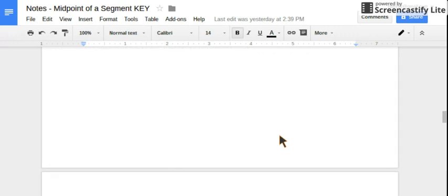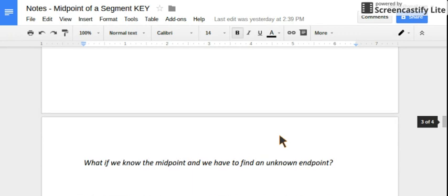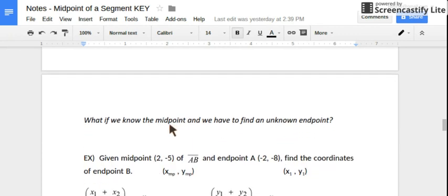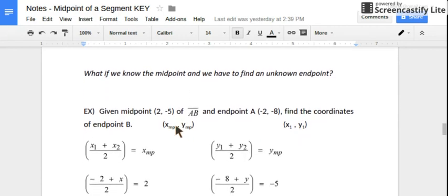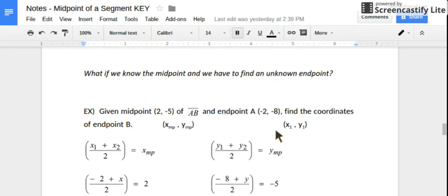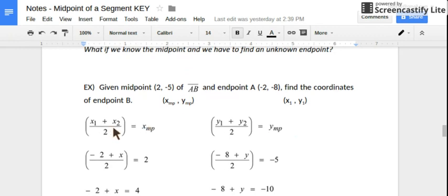So that's one type of question — you're given two endpoints and asked to find the midpoint. A different style would be: what if you're given the midpoint and have to find an unknown endpoint? We're given the midpoint coordinates and one of the endpoints, A. We're trying to solve for the other endpoint so that these coordinates are right in the middle. We'll still use the same formula — average of x values, average of y values — but this time we substitute and solve.